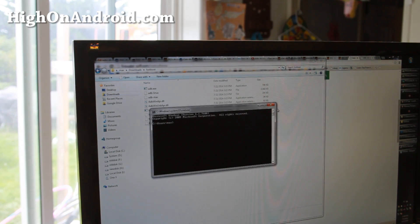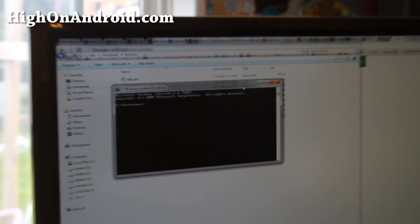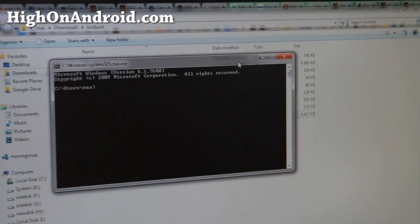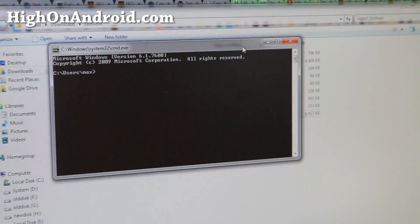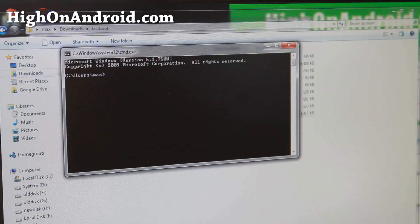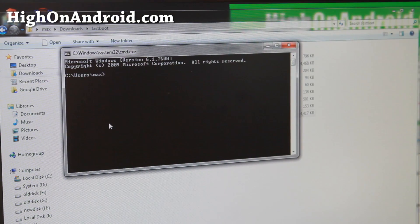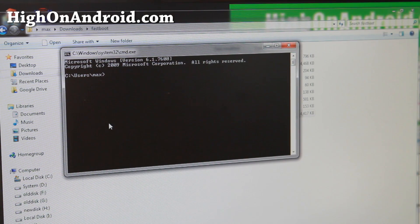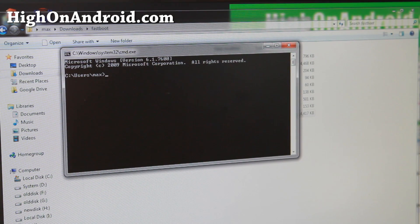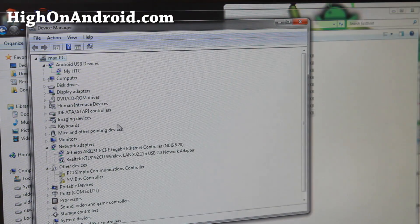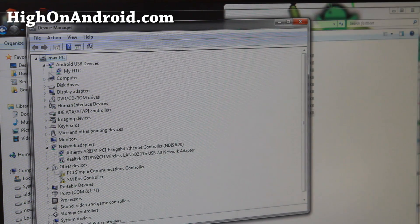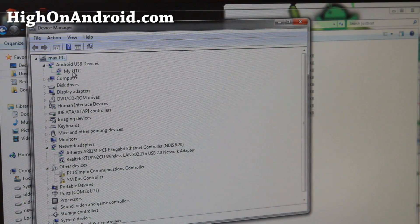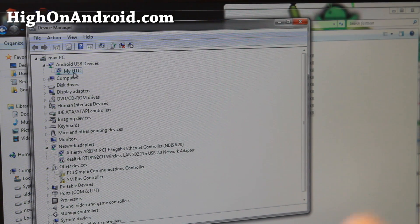For Mac or Linux you can open up a terminal. If you don't know how, please Google it. Also for Windows you do have to have drivers installed. If you have drivers installed correctly you should see My HTC.